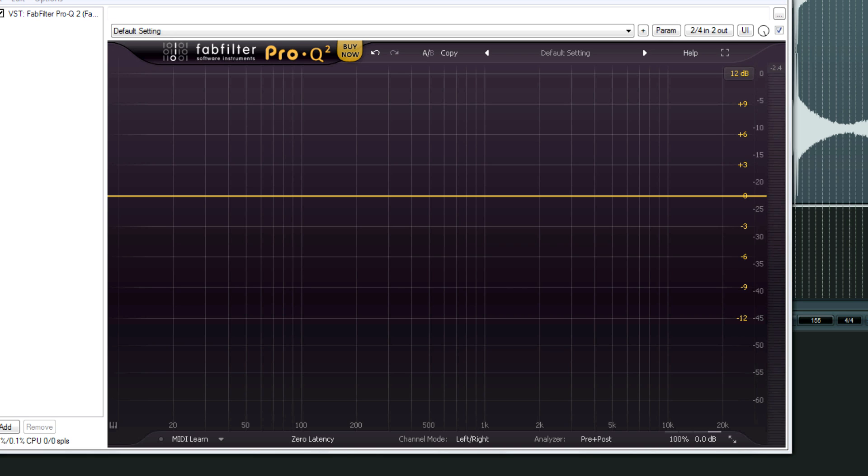It's version 2 of Pro Q, which is a workhorse of an EQ plugin. It's easy to use, it sounds great. I never reviewed Pro Q, but I'll tell you what, this new version, once again, FabFilter outdid themselves as far as functionality and quality is concerned. First of all, let's go down the list of new features.